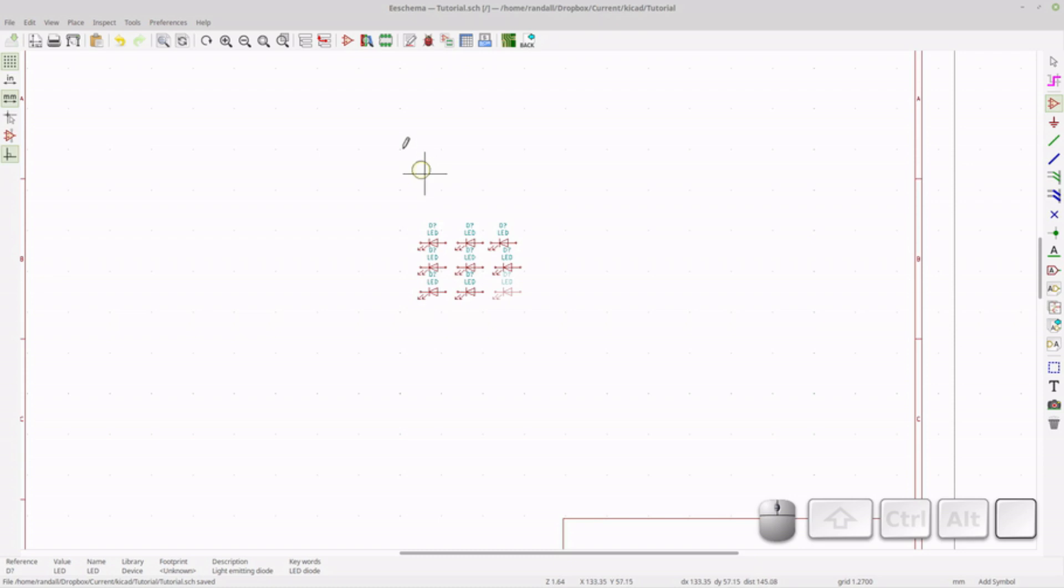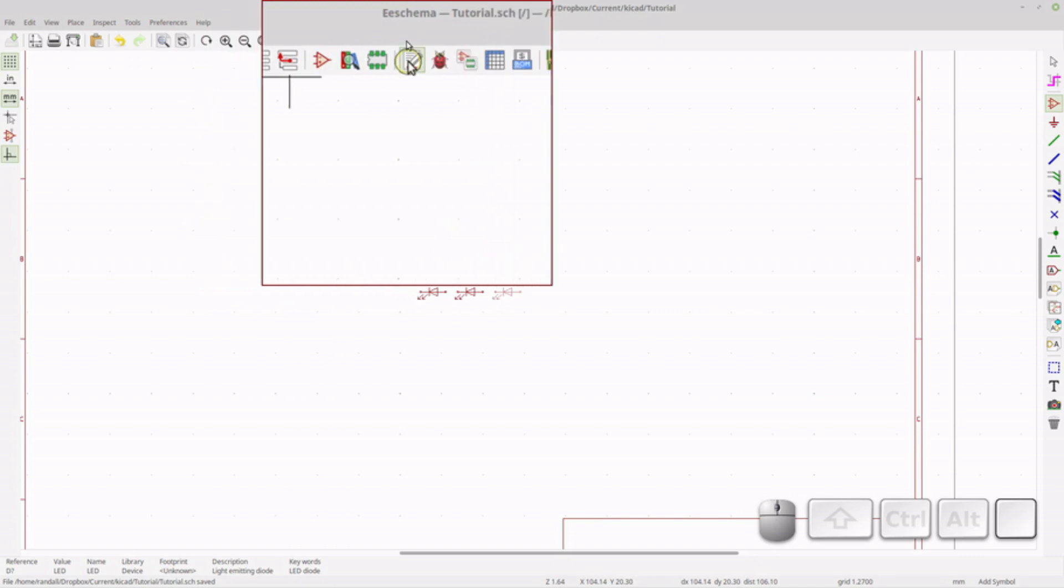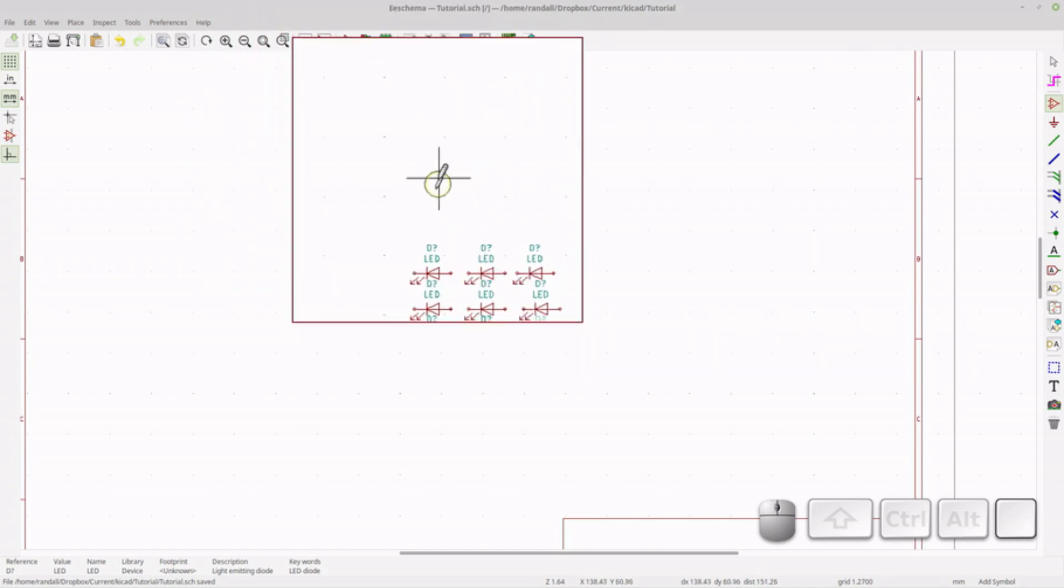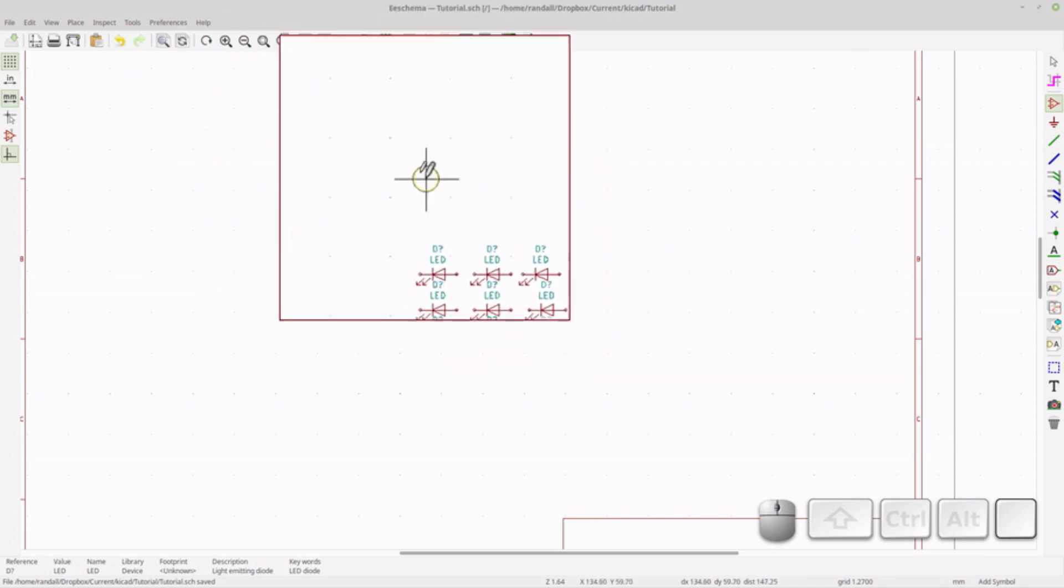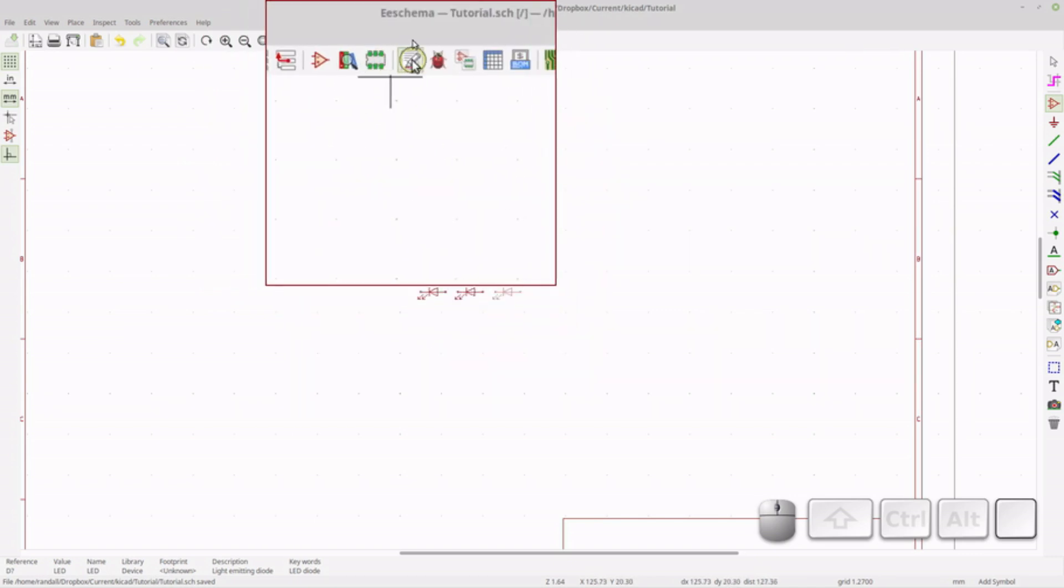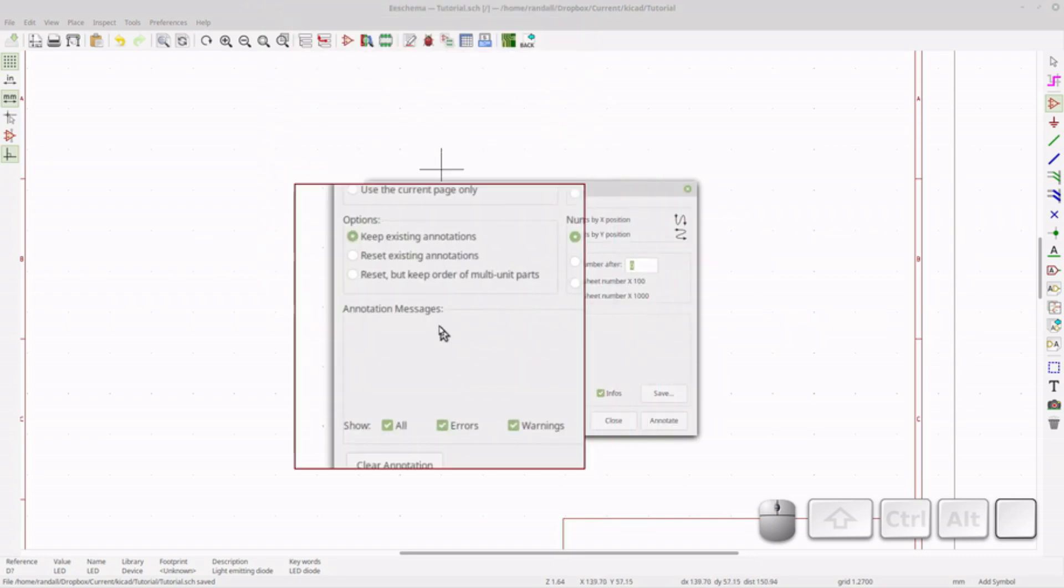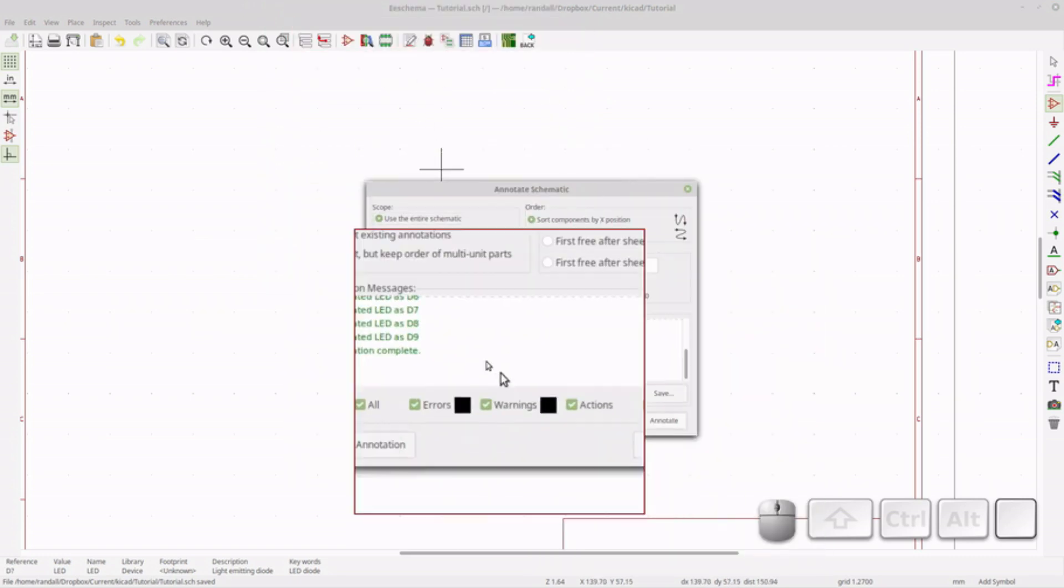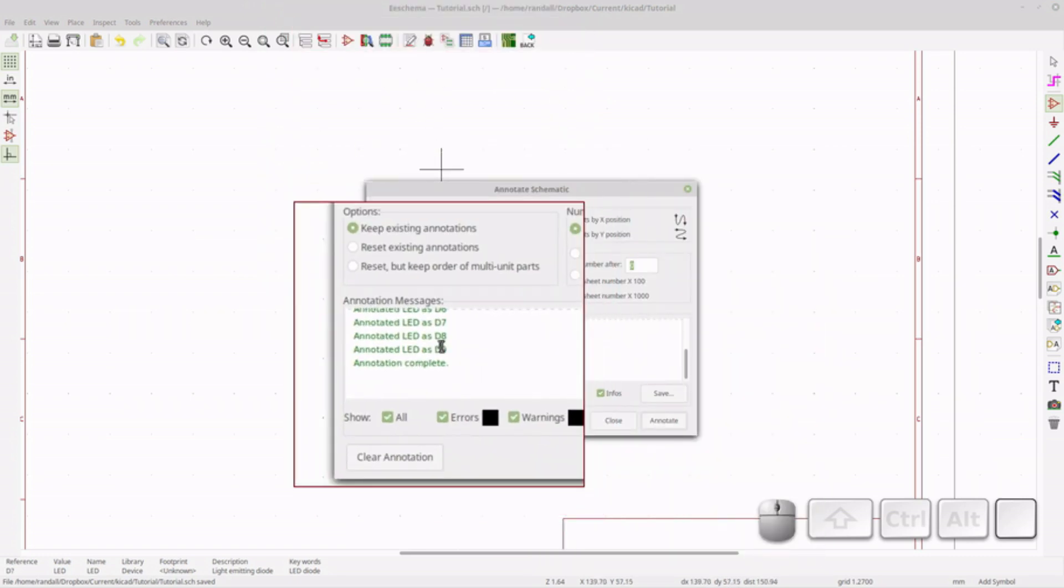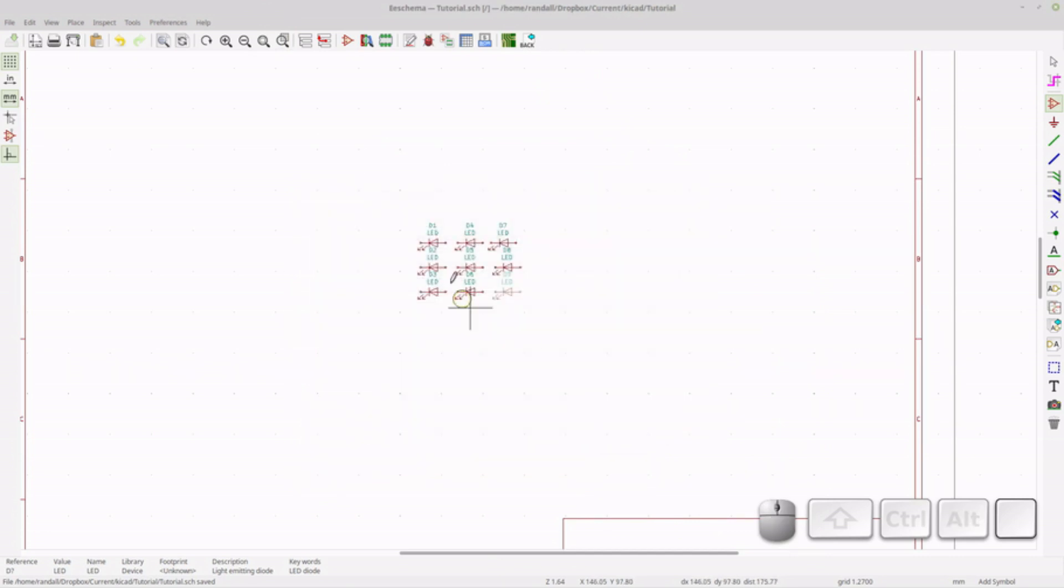Let's click on Save for good measure. So the next thing I need to do is I need to annotate this. So it'll change these from question marks to 1, 2, 3, 4, 5, 6, 7, 8, 9. So let's hit Annotate, and you'll see it's changed all the LEDs. So let's close that,